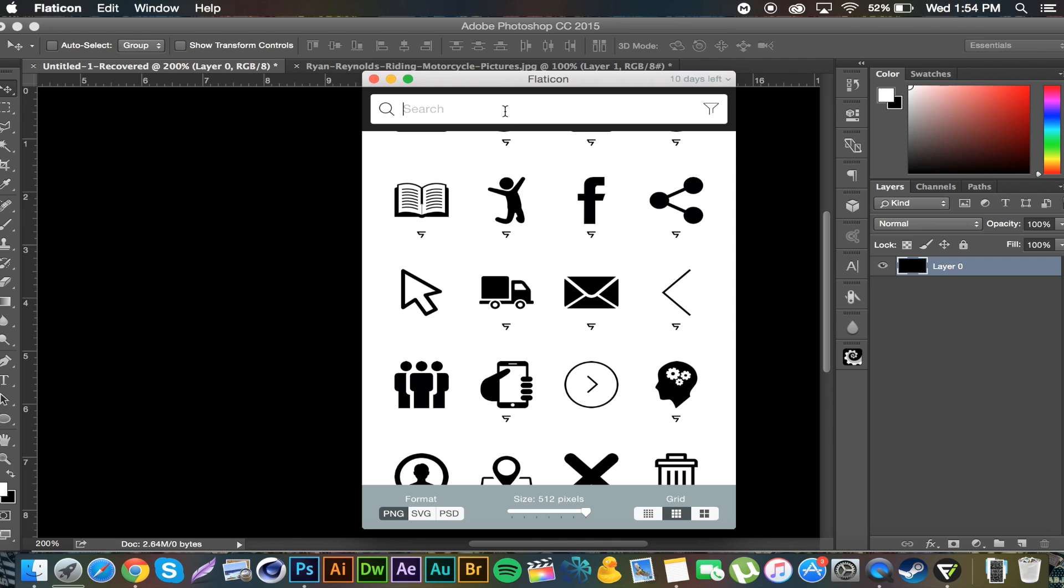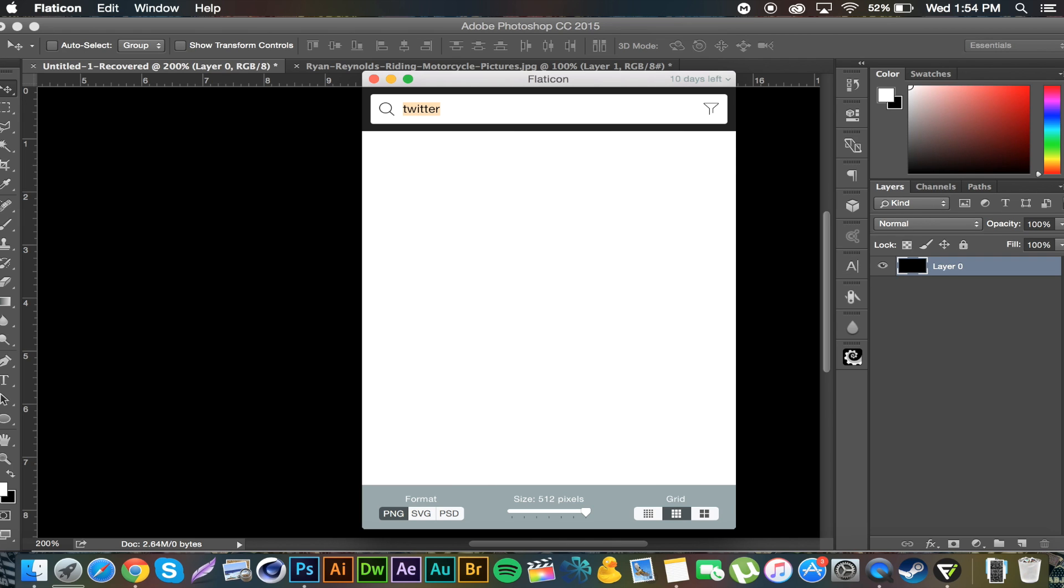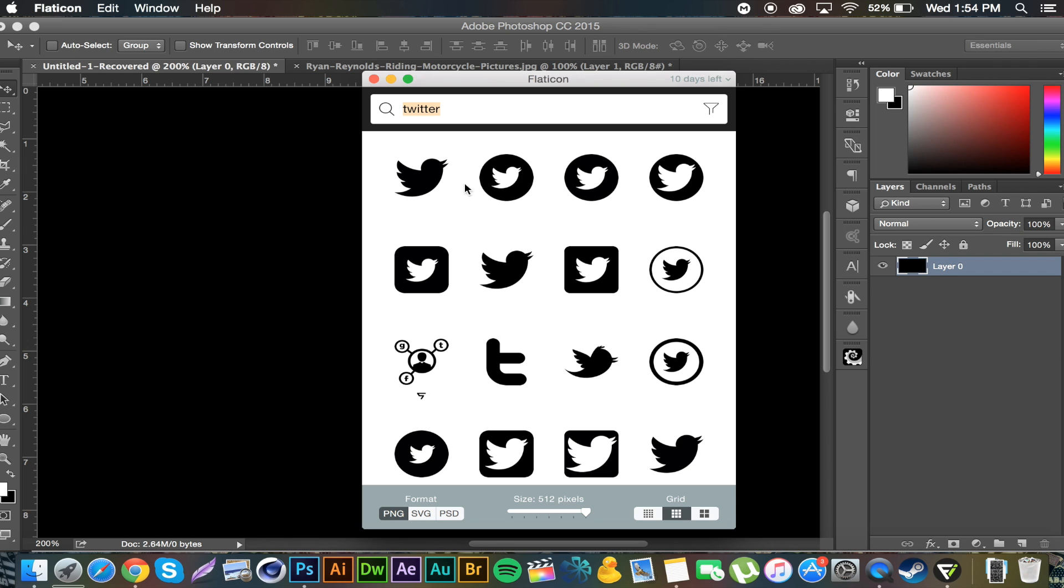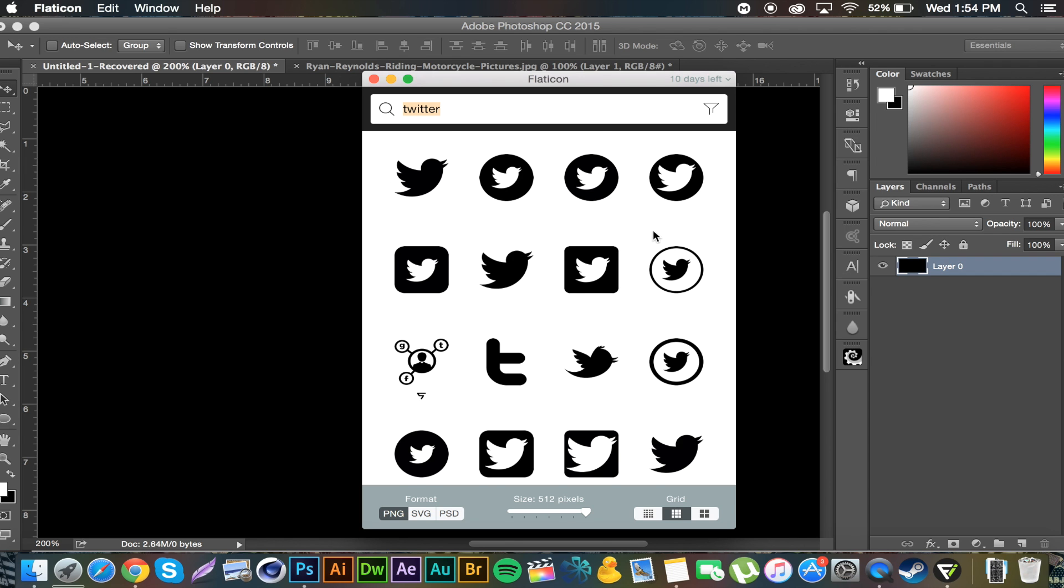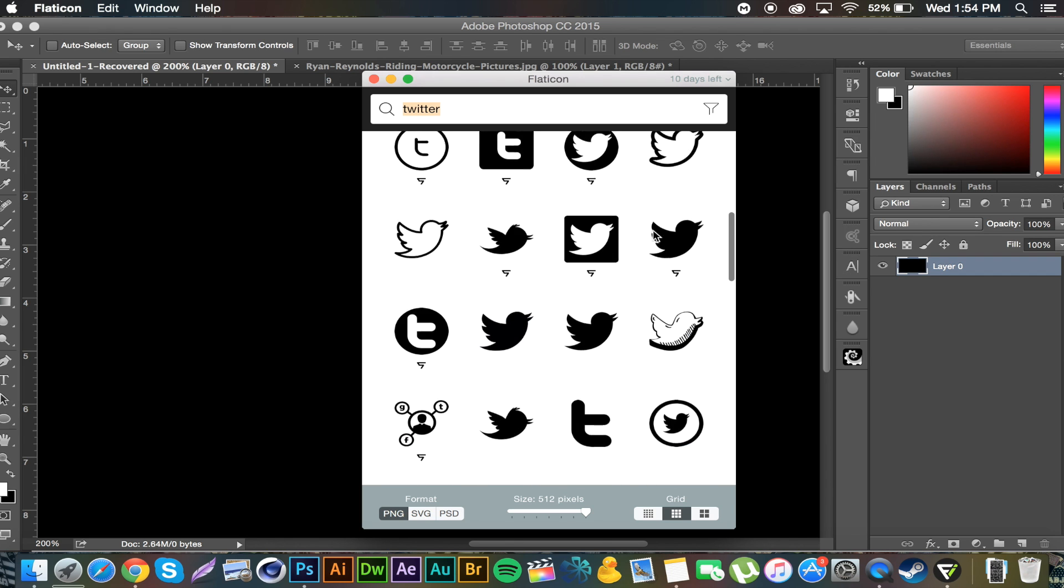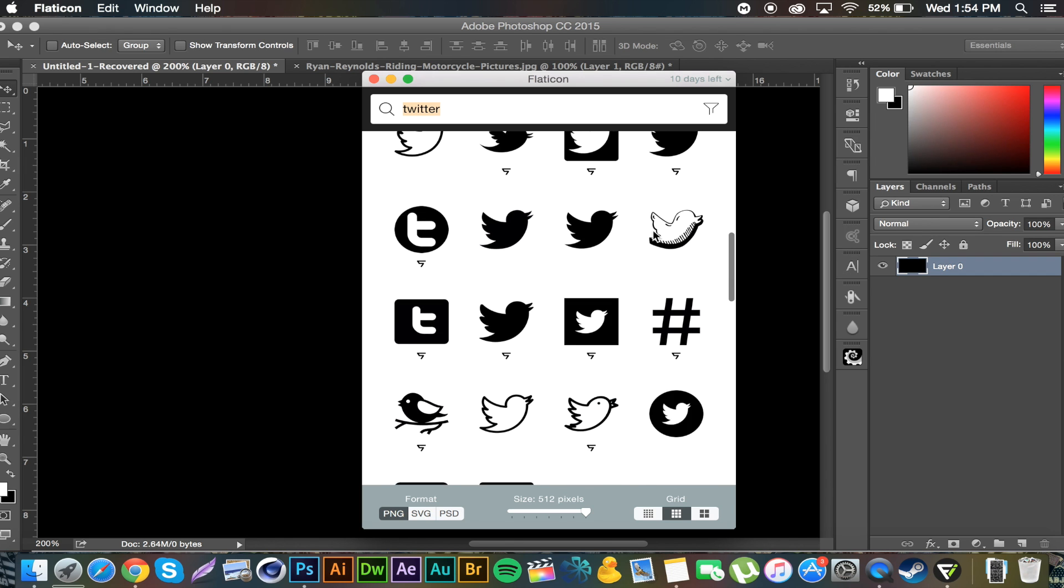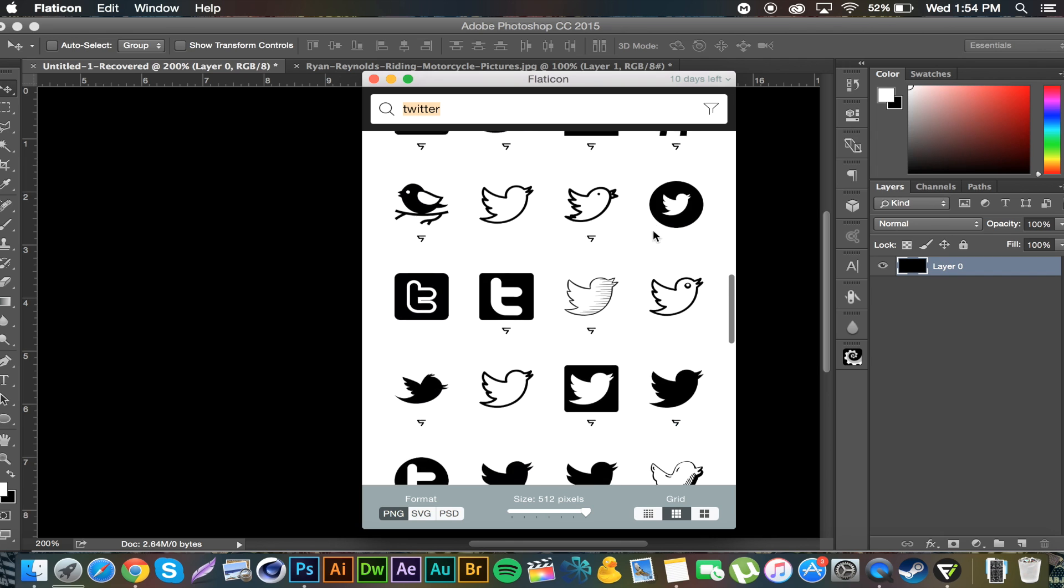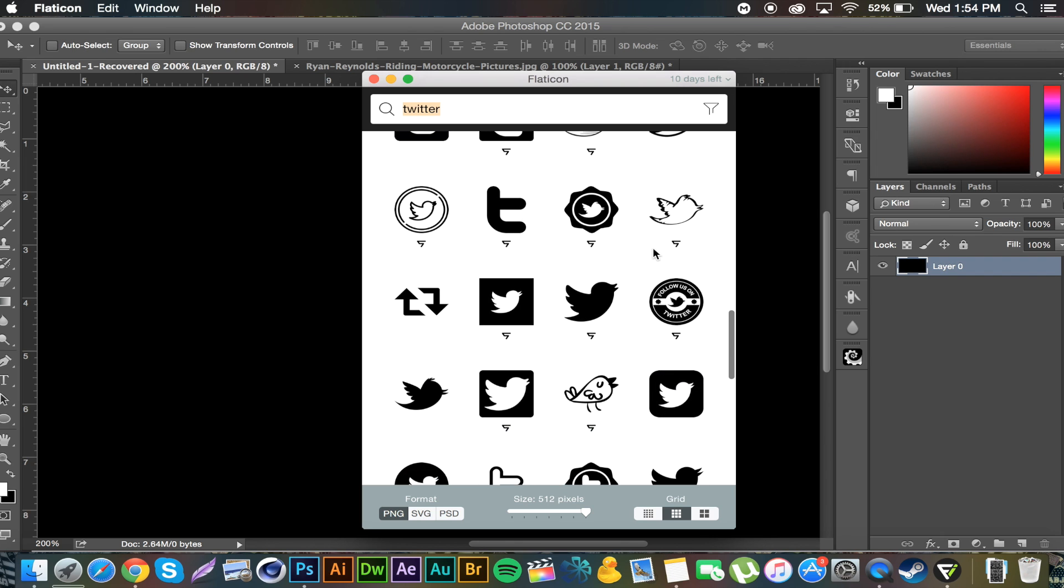And then you can search for what you want. So if I'm like hey I need a Twitter logo, I search Twitter. So many different options. There's actually a lot of cool ones too. Where's like that one's pretty neat.